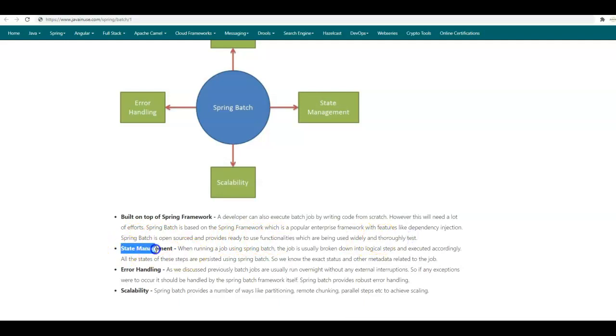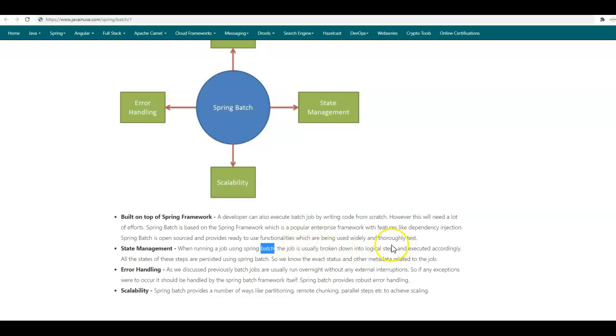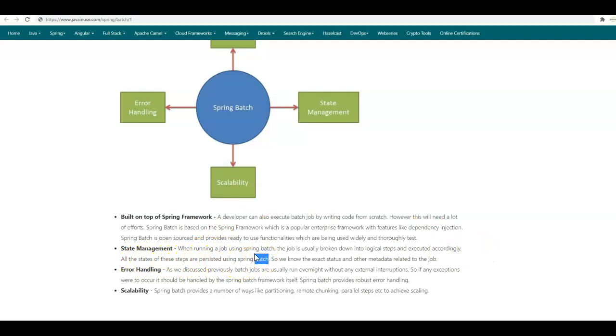The next feature of Spring Batch is state management. When running a job using Spring Batch, this job is usually broken down into logical steps, and then these logical steps are executed accordingly. All the states of these steps are persisted using Spring Batch in a database, so we know the exact status and other metadata related to the batch job.